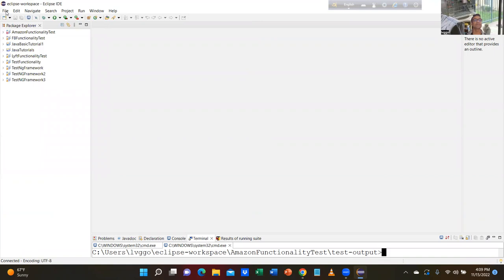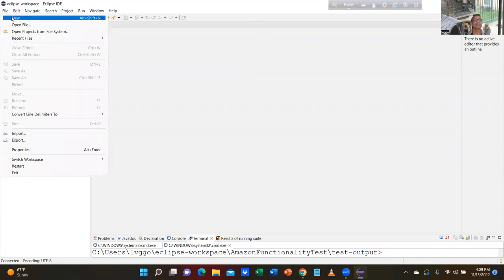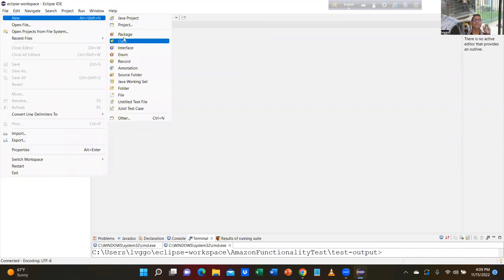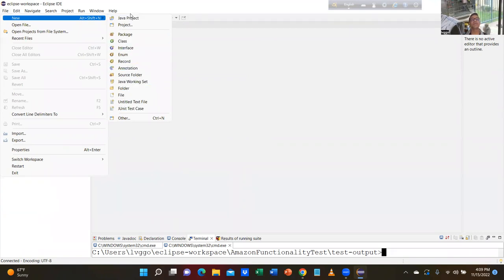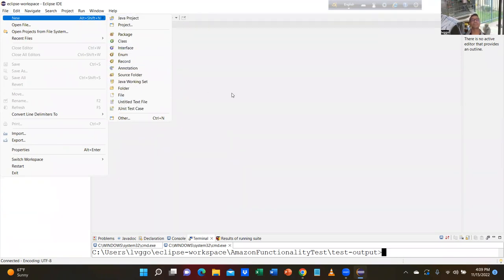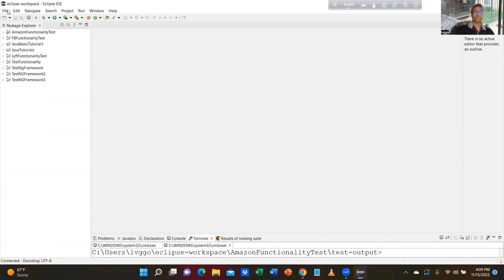If you don't have it installed, there is Maven. Maven comes by default with MacBook. If it is not on Windows, you have to install it. Anyway, you can go to CMD.